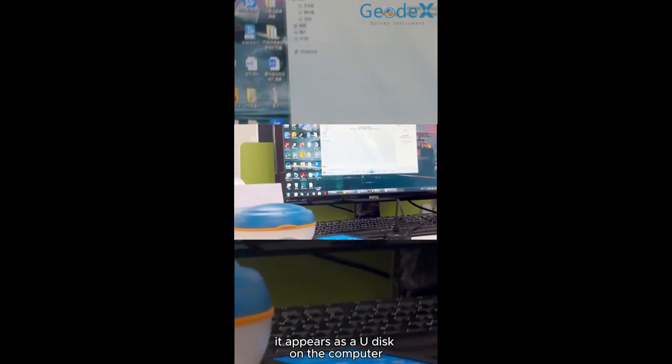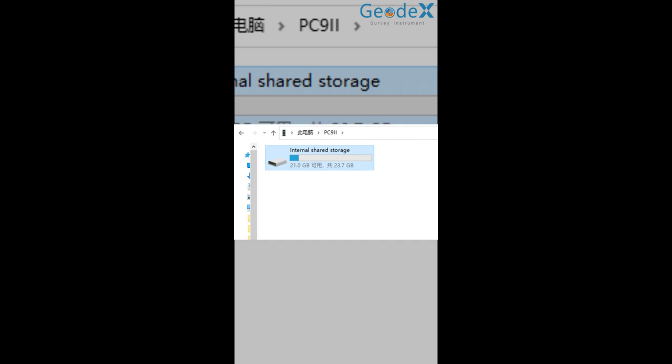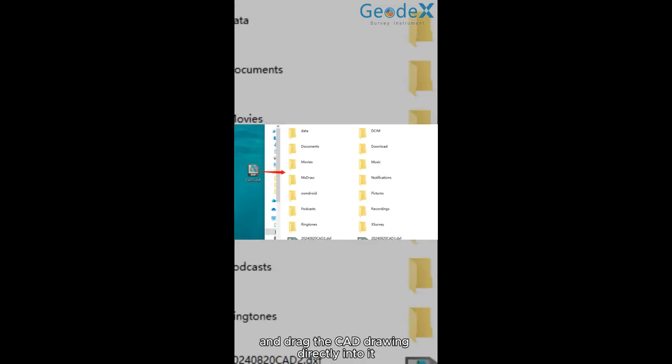After the data controller is successfully connected, it appears as a U-Disc on the computer. Click it to enter the internal shared storage. Then click it to enter the storage space and drag the CAD drawing directly into it.